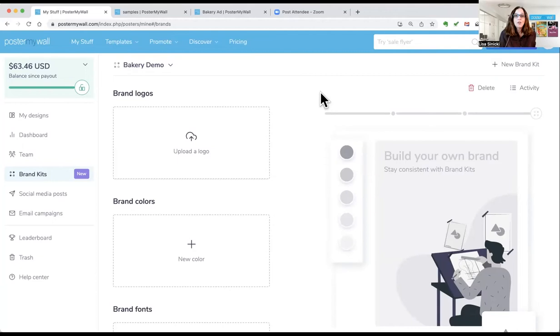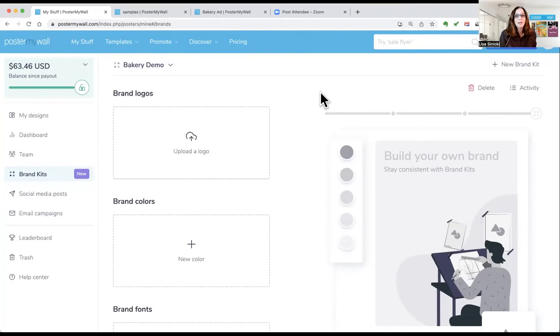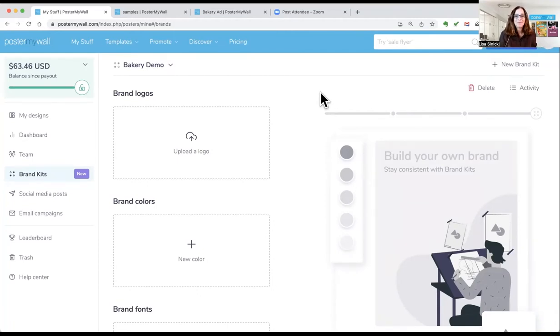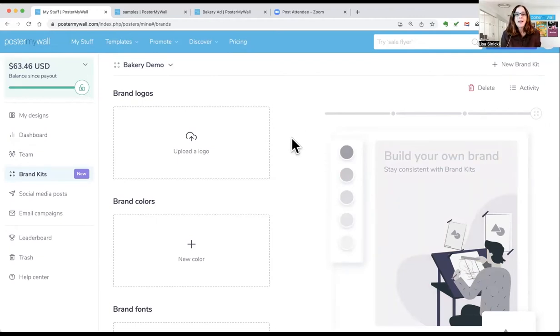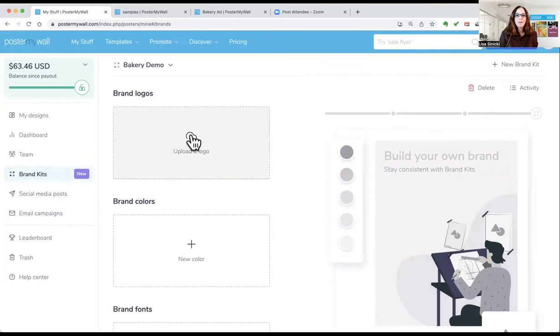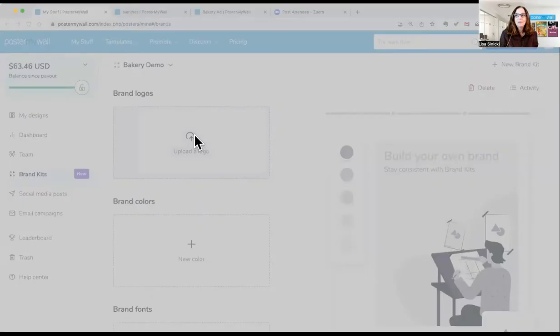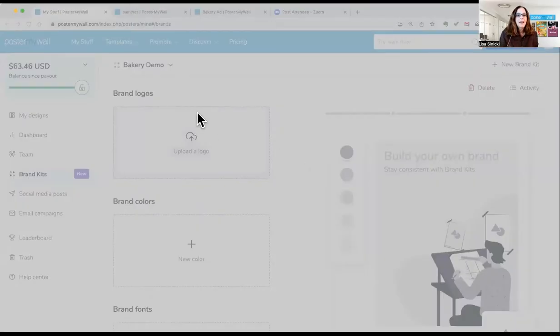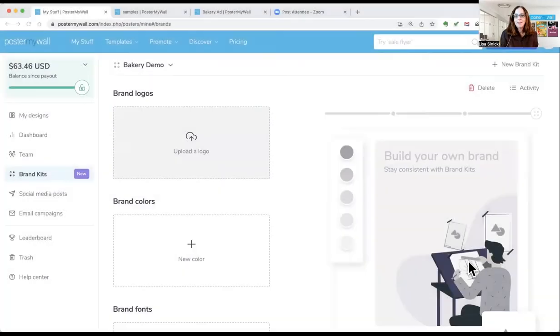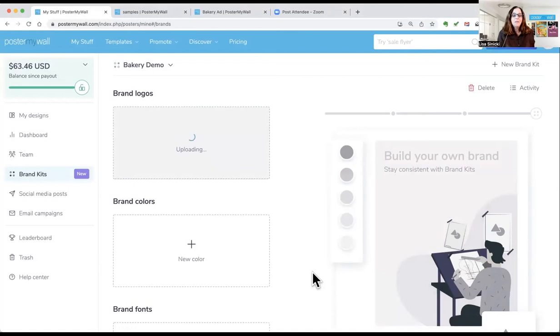You can also create your brand kits in three other places: My Photos, Font Picker, and Color Picker. I will point those out as we go along. The first thing you're going to want to do is add your logo. So just click on Upload a Logo. And I have mine on my desktop here. It's called Bakery Logo. I click on it and it imports just that easy.